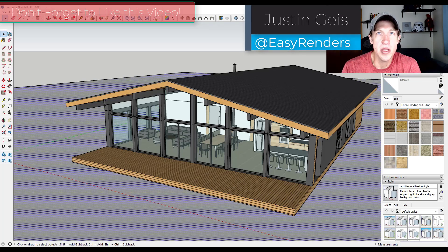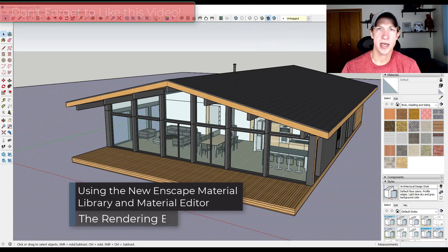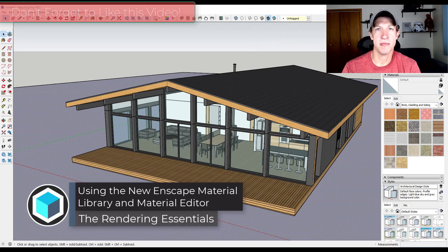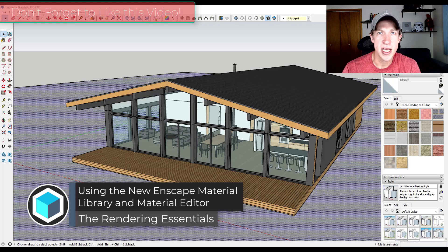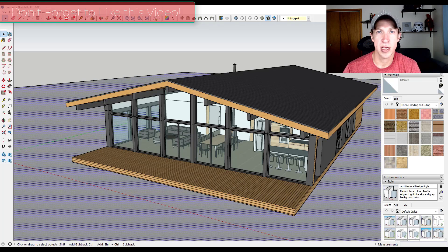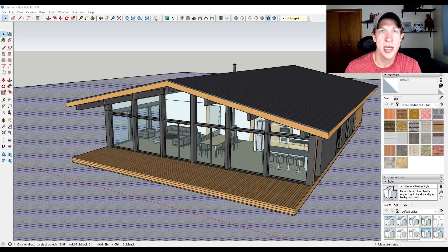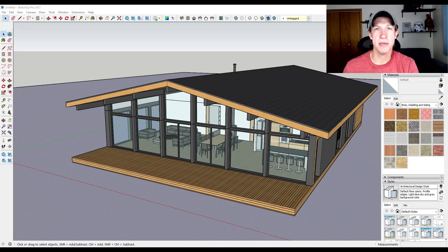What's up guys? Justin here with TheRenderingEssentials.com, back with another Enscape new feature tutorial. Last week I created a video talking about the stuff contained inside of Enscape 3.1. Today I wanted to talk through how to use the new material library and material editor tools in a little bit more detail. So let's go ahead and jump into it.